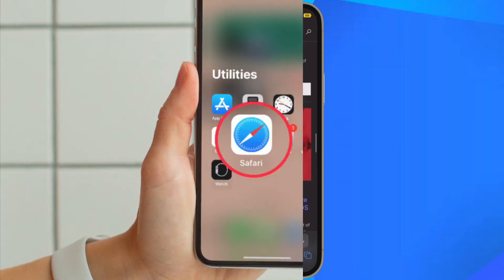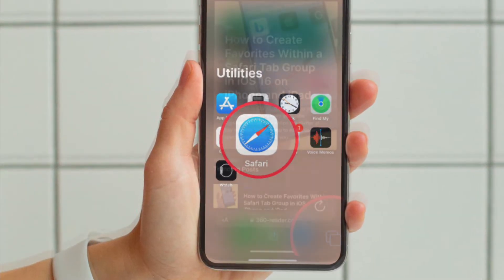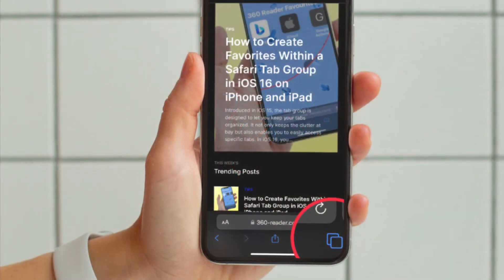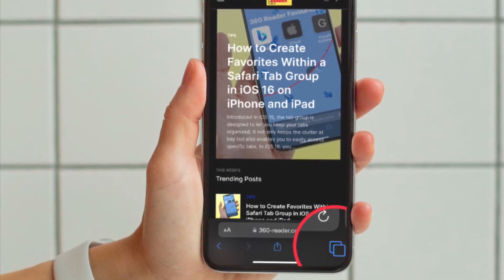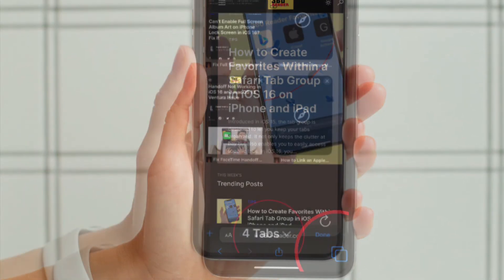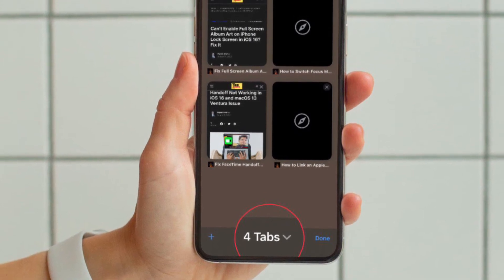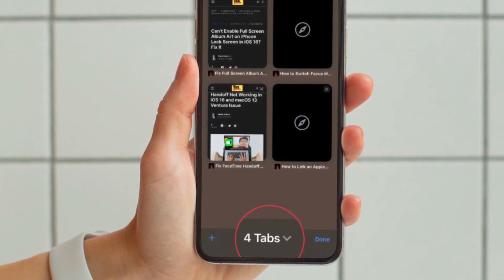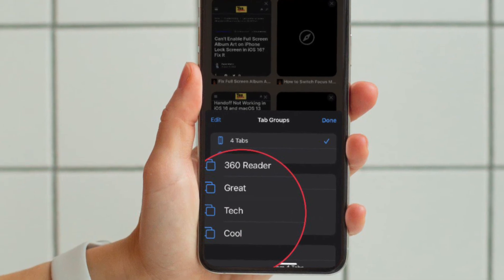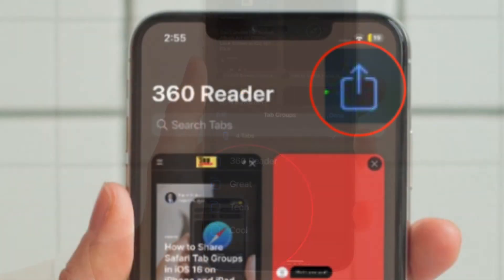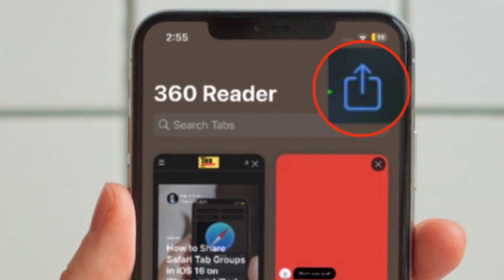First and foremost, open Safari on your iPhone or iPad. After that, tap on the tabs icon located at the bottom right corner of the screen. Then tap on the tab group button located at the bottom center of the screen and then open your tab group. After that, tap on the share sheet icon, the square with an arrow pointing out.